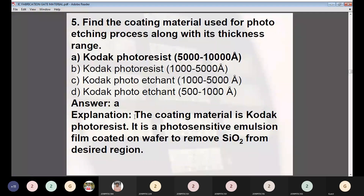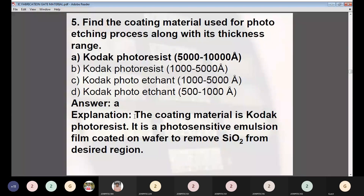Question 5: Find the coating material used for photo etching, along with its thickness. Options: (A) Kodak photo resist, 5000 to 10,000 Ångstroms, (B) Kodak photo resist, 1000 to 5000 Ångstroms, (C) Kodak photo etchant, 500 to 1000 Ångstroms, (D) Kodak photo etchant, 500 to 1000 Ångstroms. Answer: A — Kodak photo resist in the range of 5000 to 10,000 Ångstroms. It is a photosensitive emulsion film coated on the wafer to remove oxide from the desired region.